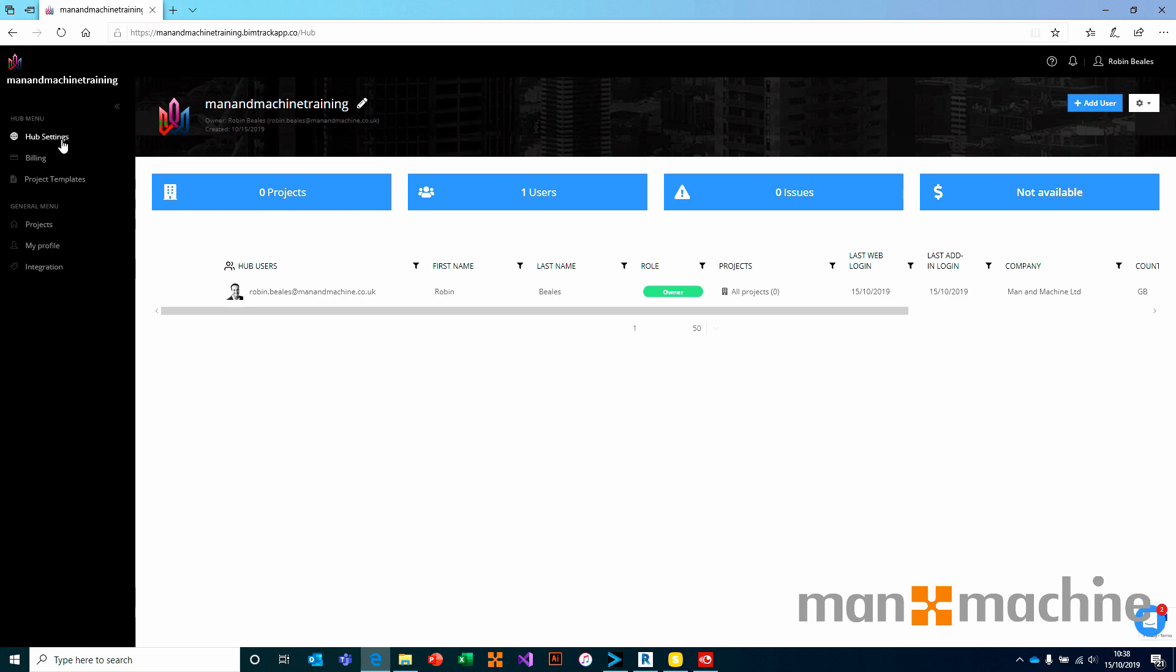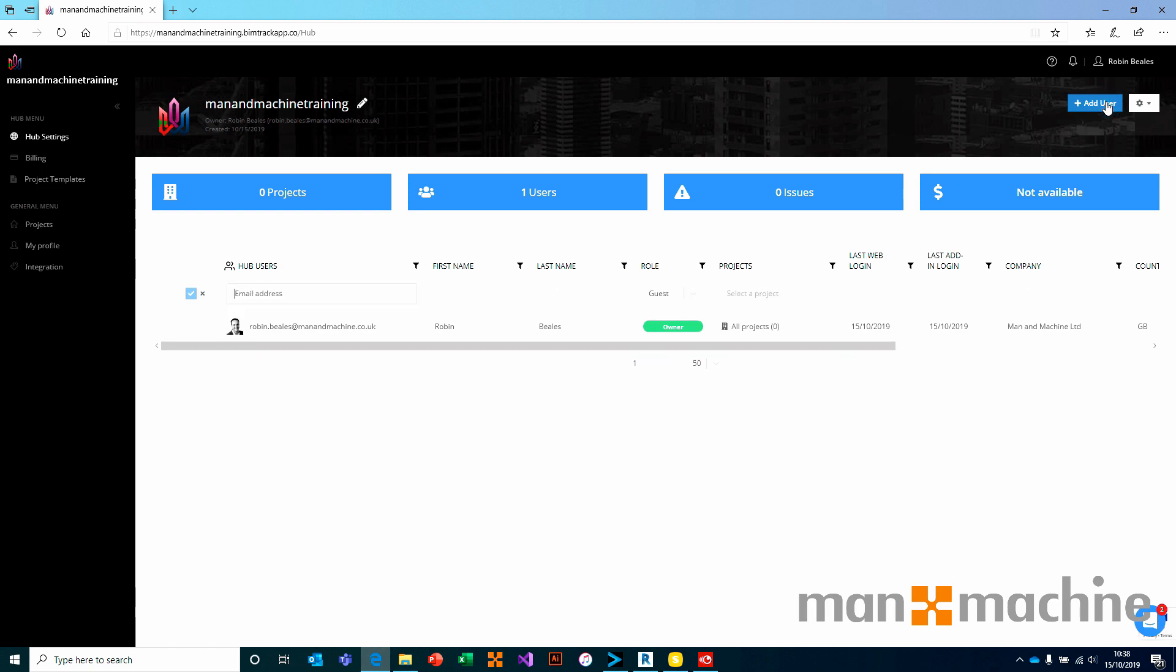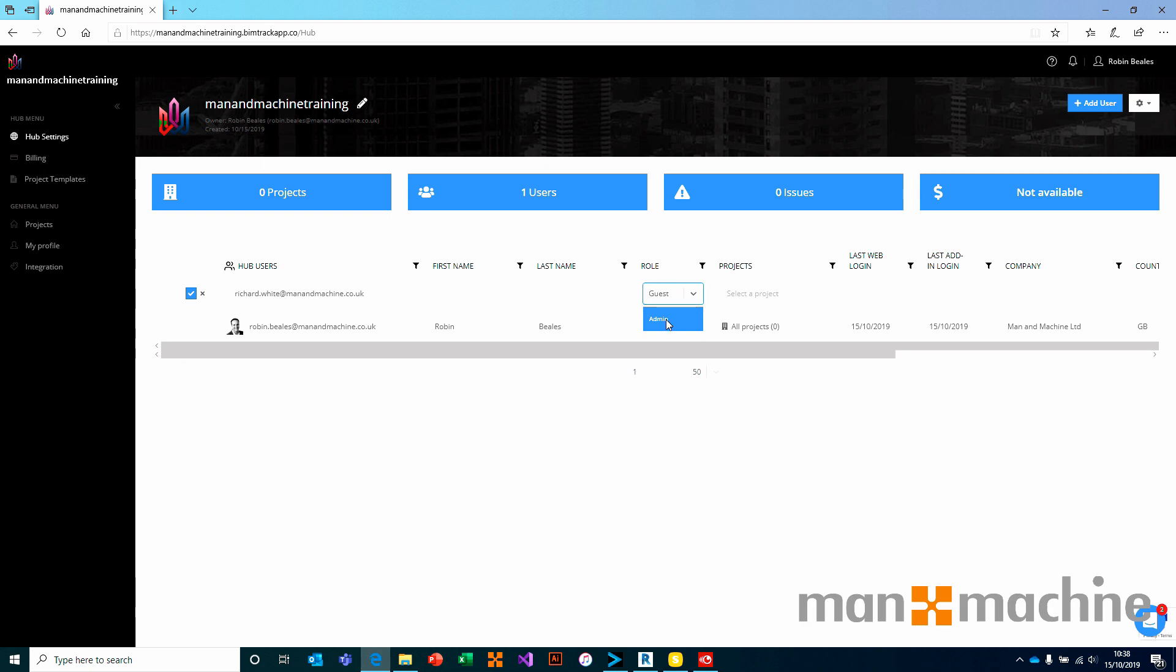If we wanted to add a user into this hub, I can come along to the top right and choose to add a user. This will allow me to add an email address in here. Give that user a role as either a generic user, guest, or an administrator. In this case, I'm going to make Richard here an administrator and I'm going to invite him.